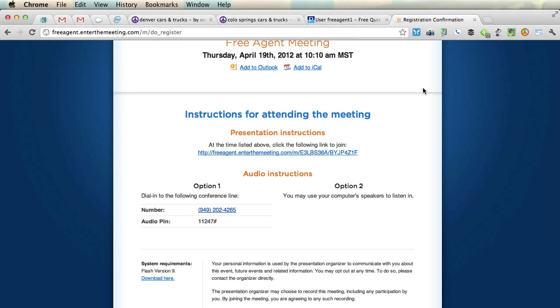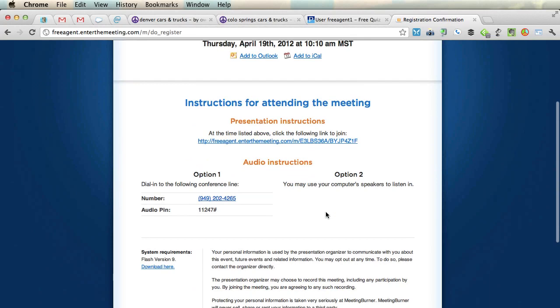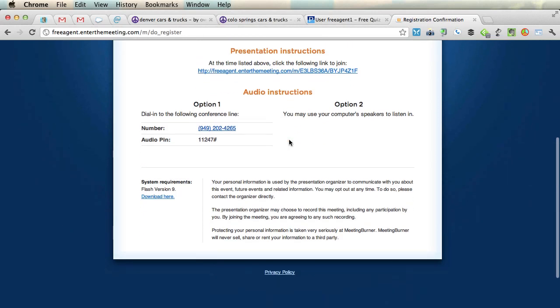This is all complete. Here's what we get: instructions for attending the meeting. This is actually already started. Beforehand, you could add this to Outlook or to iCal if you'd like. At the time listed above, you can click this.